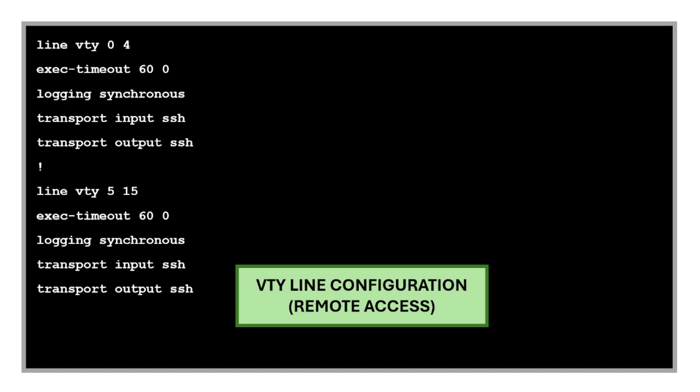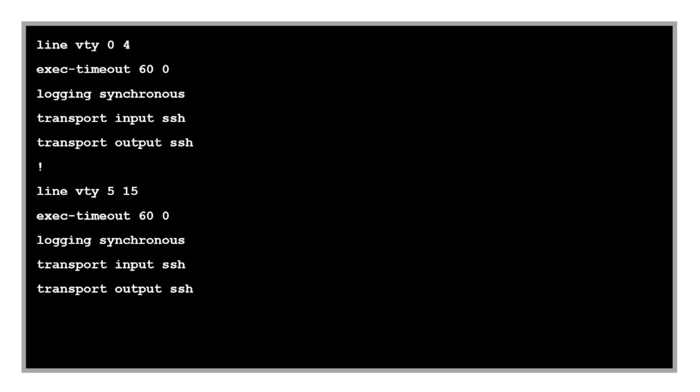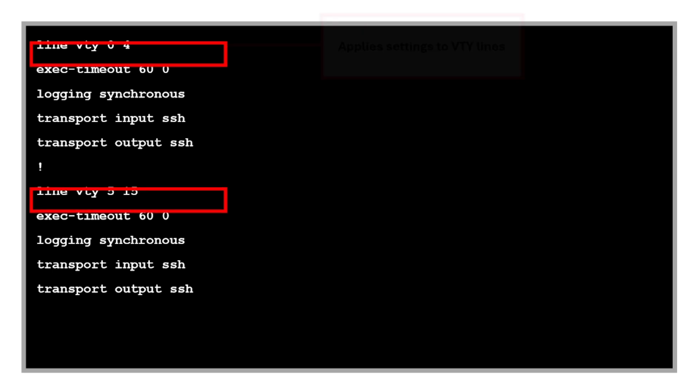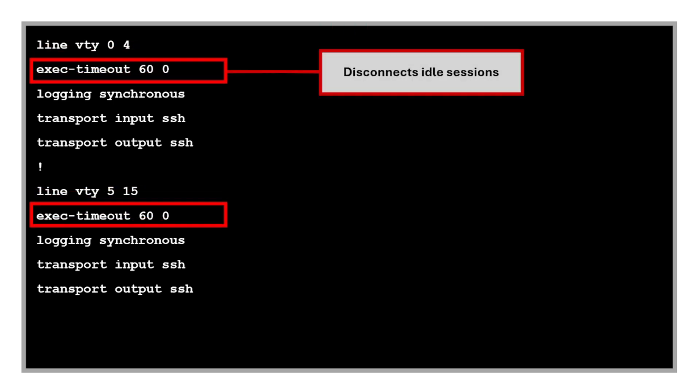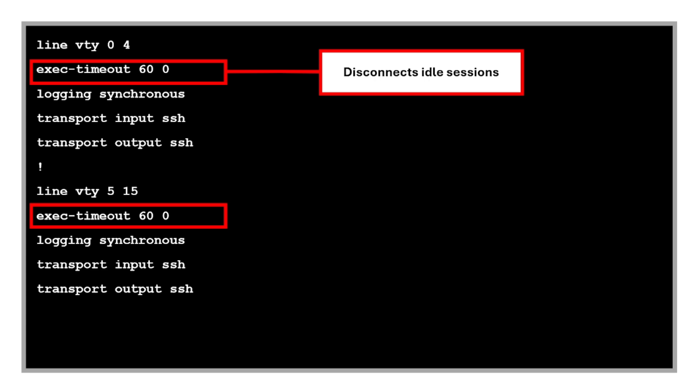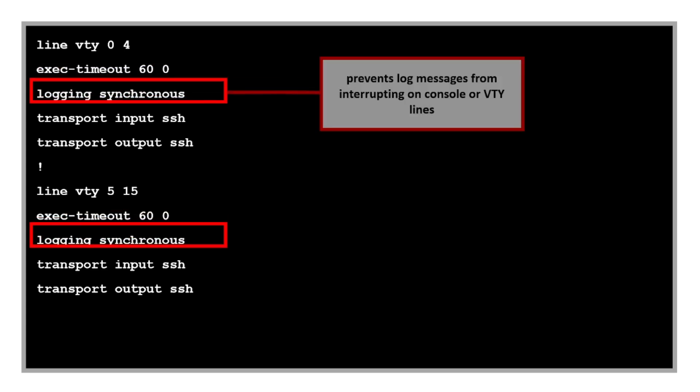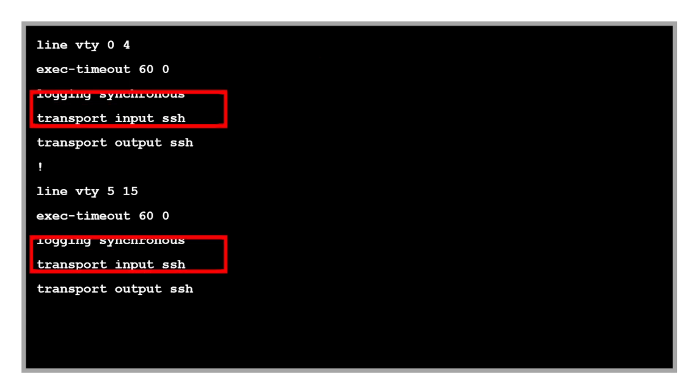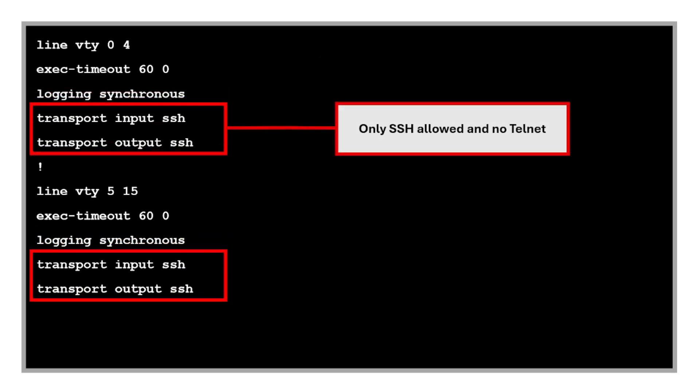Next commands are for VTY line configuration or remote access. These commands apply settings to VTY lines 0 to 4 for remote access lines. This disconnects idle sessions after 60 minutes. The 'login synchronous' command is also one of my favorites because it prevents log messages from interrupting the user's current command input on the console or VTY lines. Without it, console messages would be inserted into the middle of a command being typed, making configuration difficult.